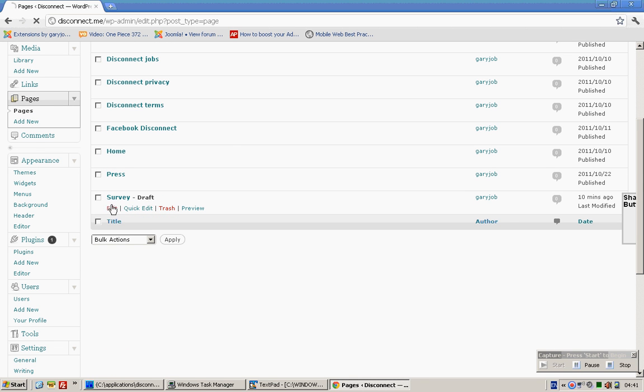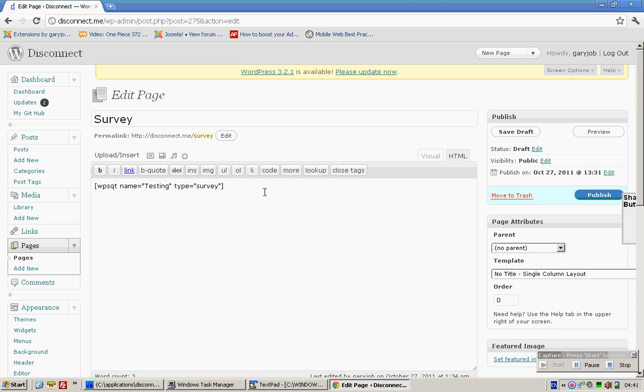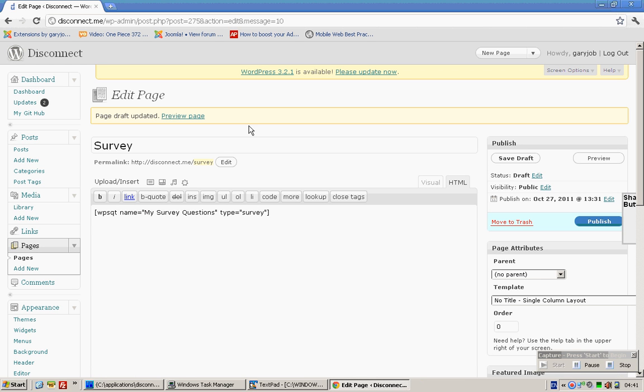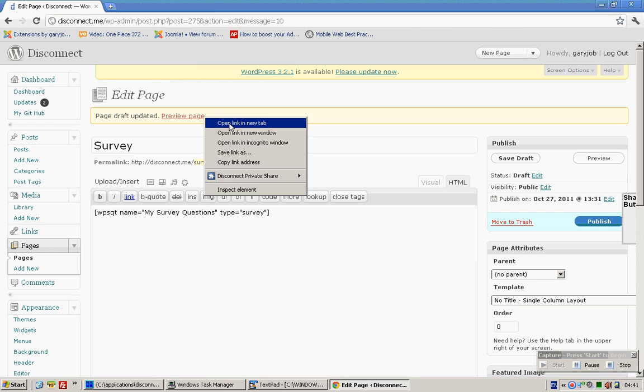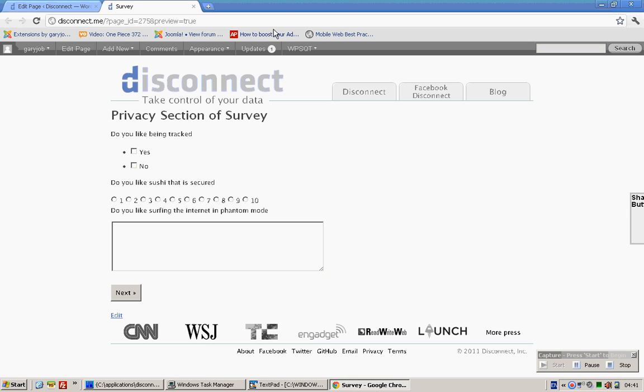Which is in draft format at the moment. Change the name to My Survey Questions and save draft. Then click on Preview page.